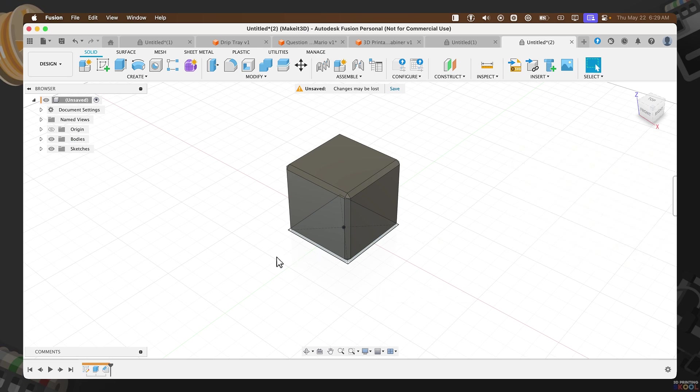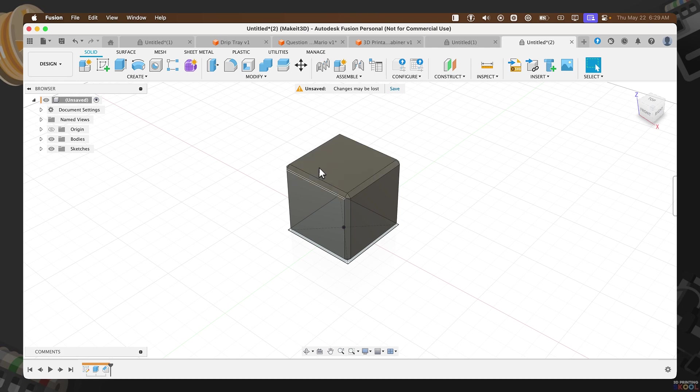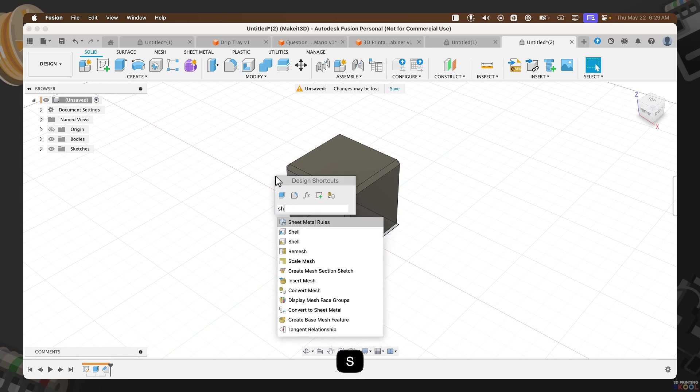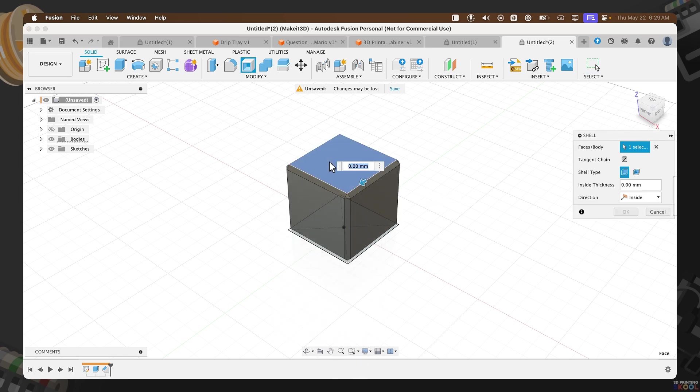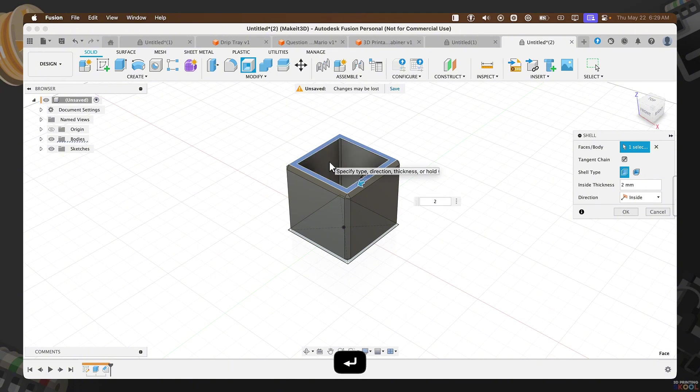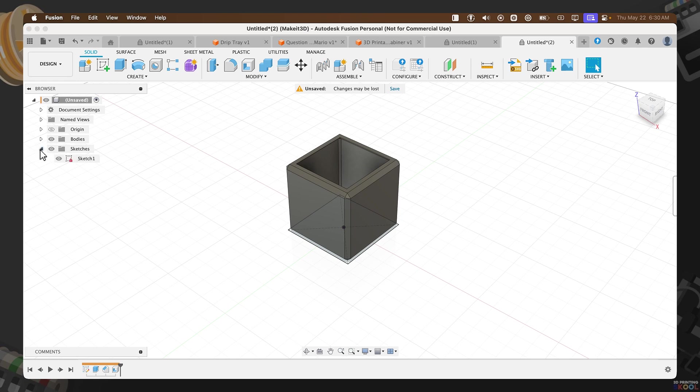The next thing we need to do is to create the triangle that sits on the center. But before we do that, we need to create some sort of shell or opening on the inside. This is completely optional, even more so if you plan on putting stuff in here, maybe like pencils or any other miscellaneous items. To do that, press S, type in Shell, select the top, and I'm going to shell this in by around 2 millimeters. Then we can turn off sketch one on the left-hand side.